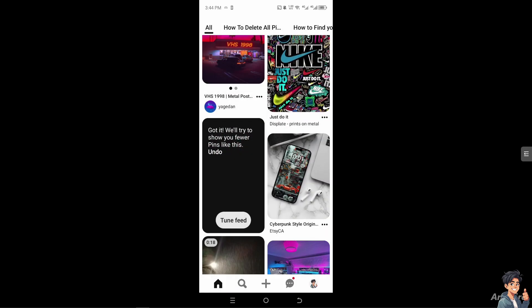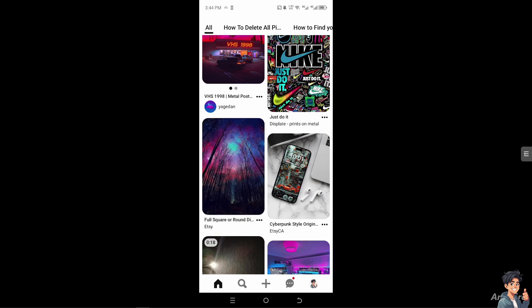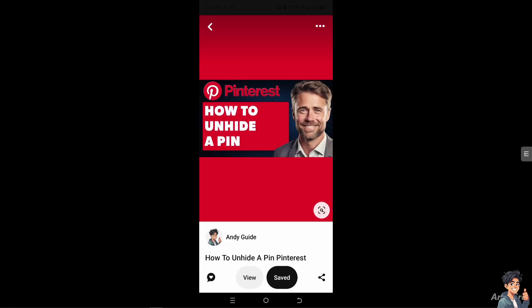But if you have a sudden change of mind, click on undo. All right. Now I find it useful hiding or unhiding a pin if the pin is currently related to a trending event.